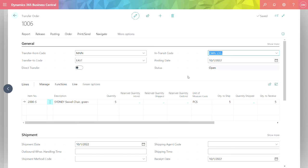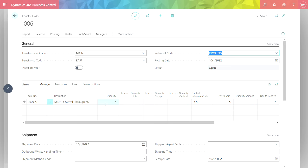So this is the transfer order. I've specified the item. I have multiple items. I've specified the quantity. The location codes have already been identified. So what I can do here is there's basically a two-step process. I can ship it and I can receive it.